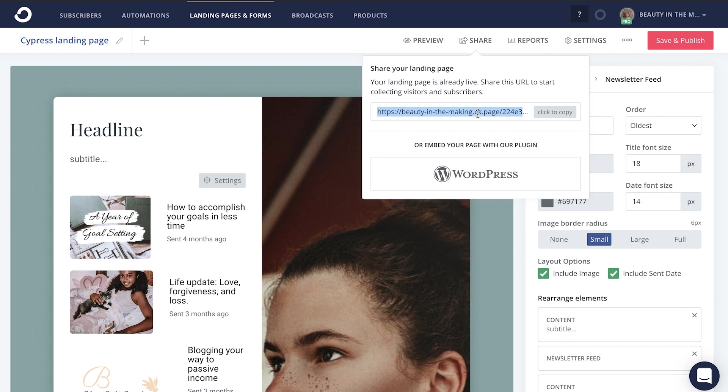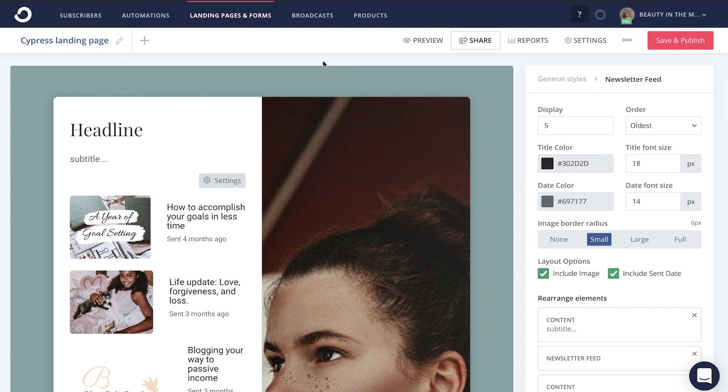Step number three, now that you have people on your email list, you're going to want to create a newsletter template so that you can start writing consistent emails to your audience.